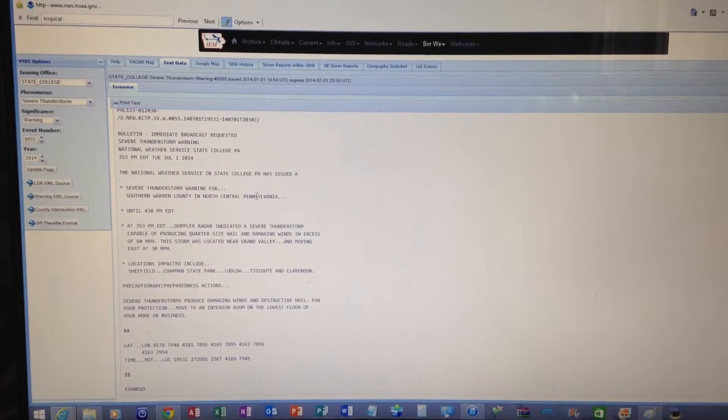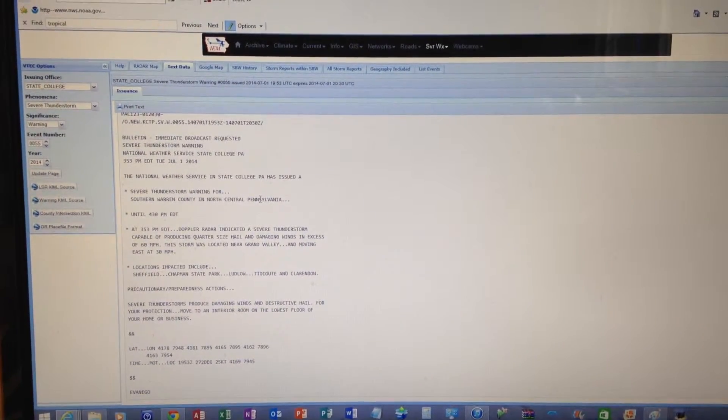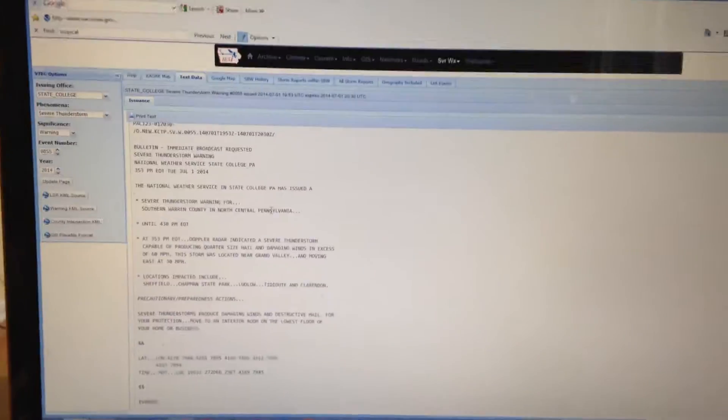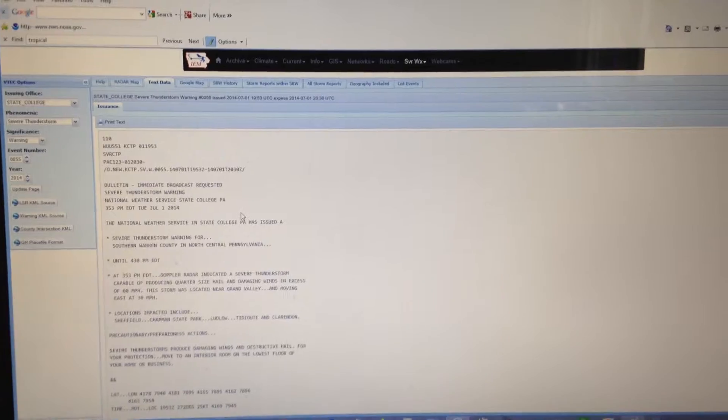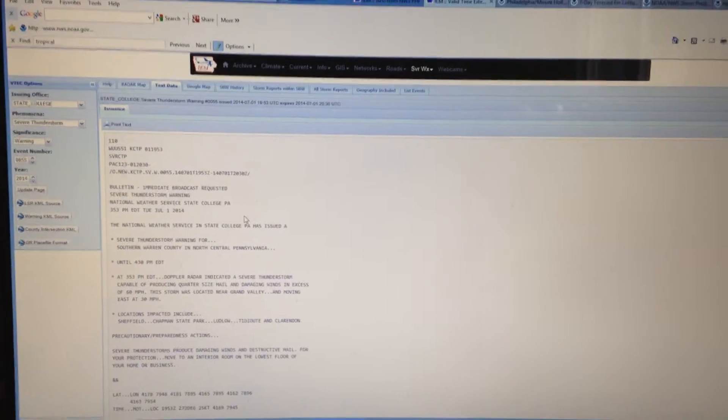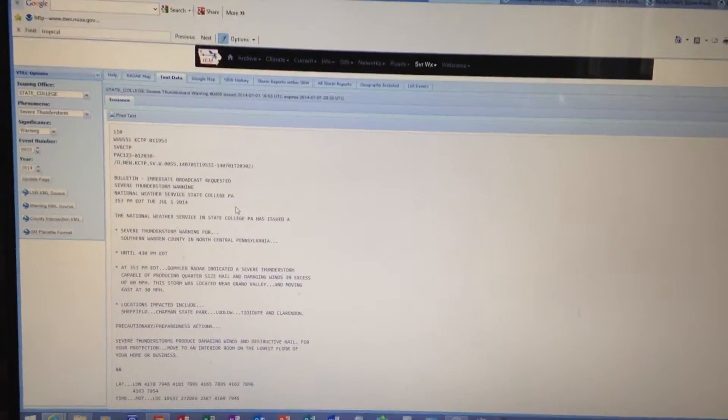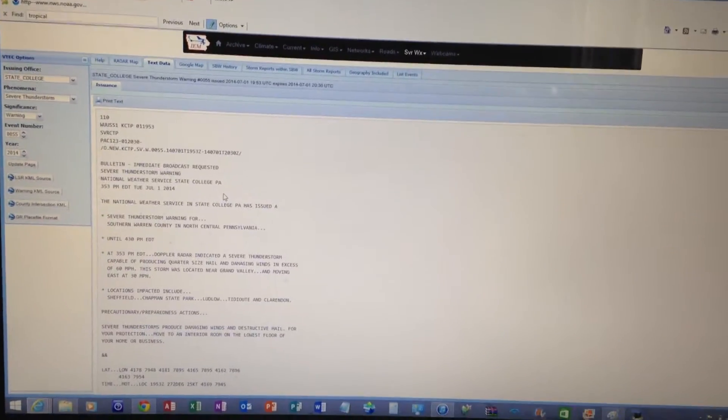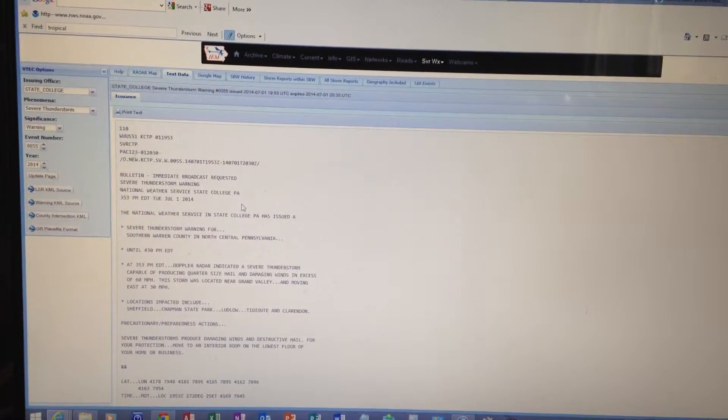Urgent weather message. The National Weather Service at State College, Pennsylvania, has issued a severe thunderstorm warning for southern Warren County in north-central Pennsylvania until 4:30 p.m. Eastern Daylight Time.